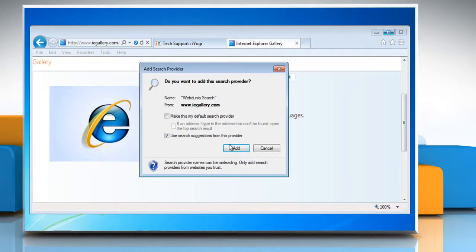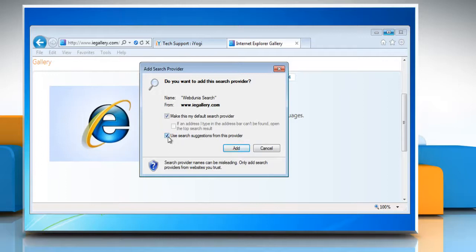In the Add Search Provider dialog box, you can either select the Make This My Default Search Provider check box to use a search provider automatically, or select the Use Search Suggestions from This Provider check box to see suggested search terms or results from the search provider as you type. Click Add.